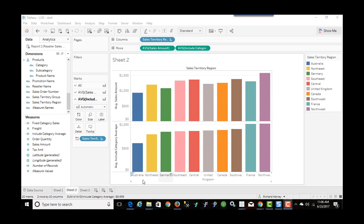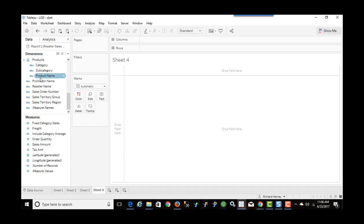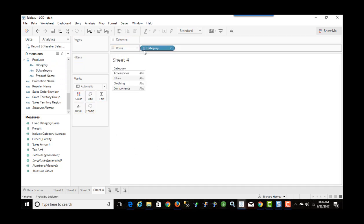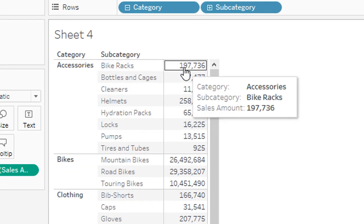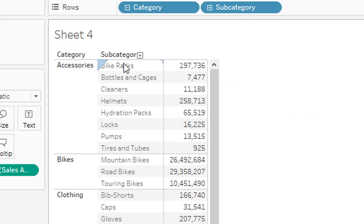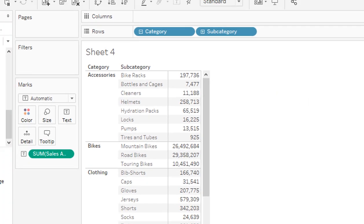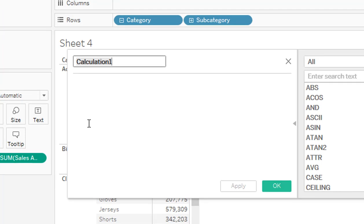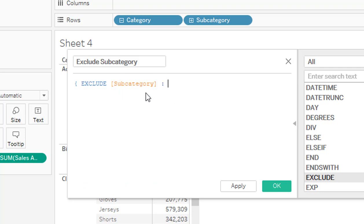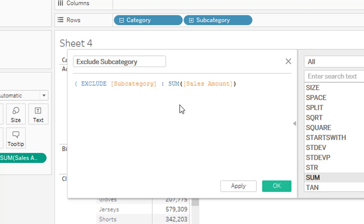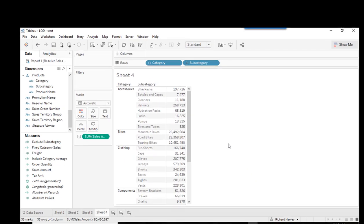Now let's look at an exclude level of detail example. I'll create a new worksheet, bring category into rows, and the sum of sales amount to text. What I want to see is, for example for bike racks at $197,000, a column to the right showing the total sales for the accessories category in each row. I'll create a new calculated field called 'exclude subcategory', using the exclude function with subcategory excluded and sum of sales amount.